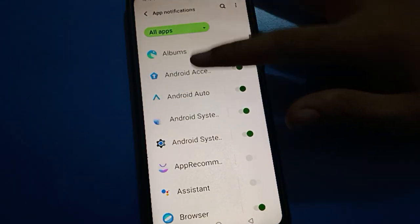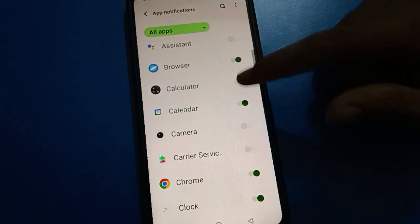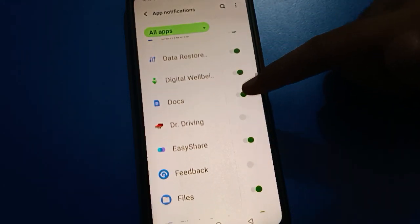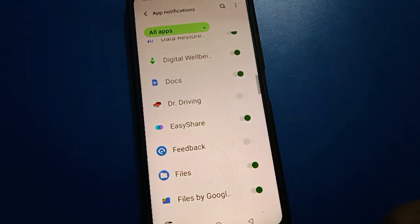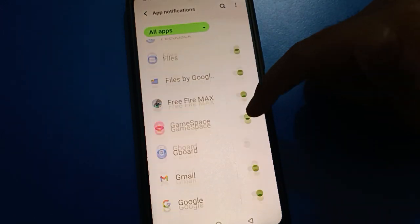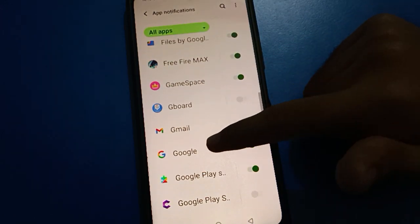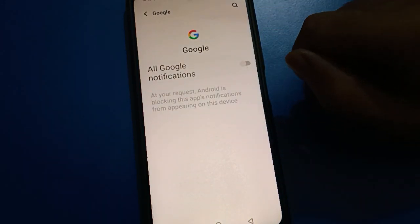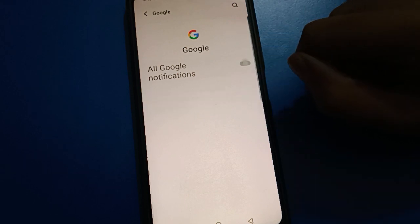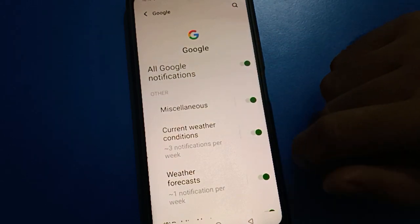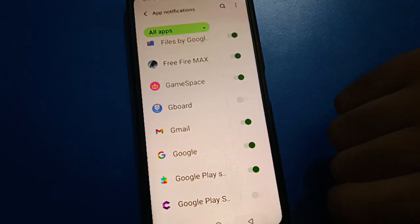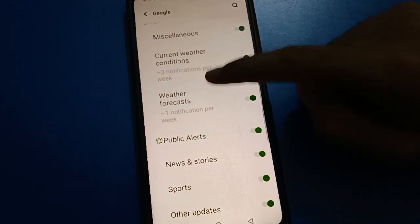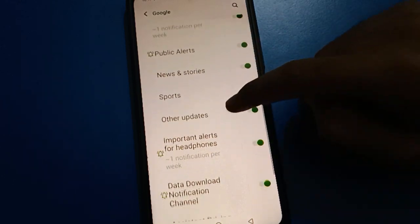If you click here, you can check your app notification settings. On the right side, you can turn app notifications on or off. For example, if you don't want to use Google app notifications, you can turn off your Google app notification. And if you want to turn it on, you can do so. So if you don't want Google app notifications on the lock screen, you can manage that here.